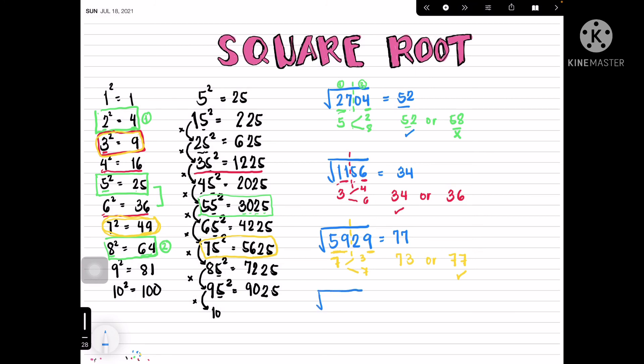Now it's time to test yourself! Find the square root of 8649 and the square root of 7225. You can pause the video and answer these two examples. When you're done, play the video to check if you got the correct answer.